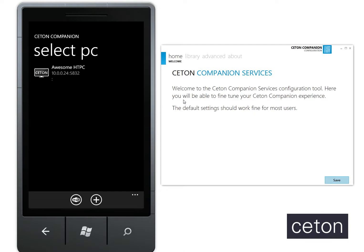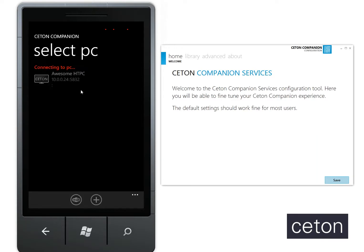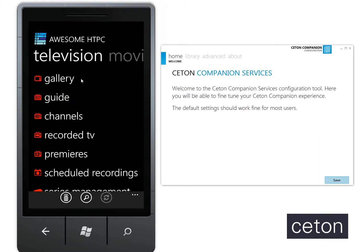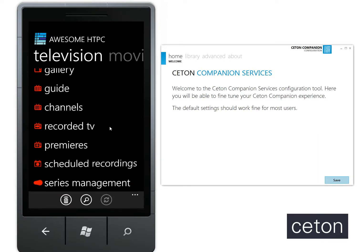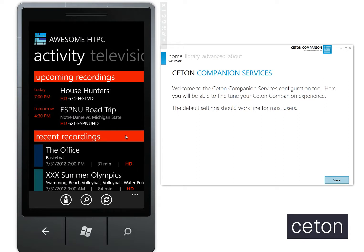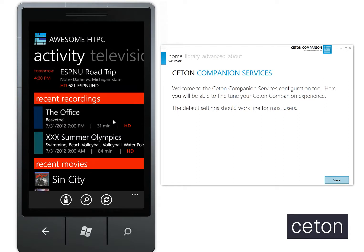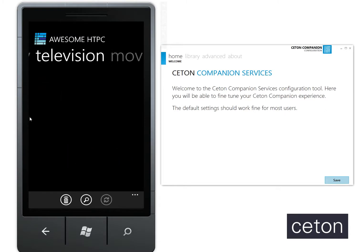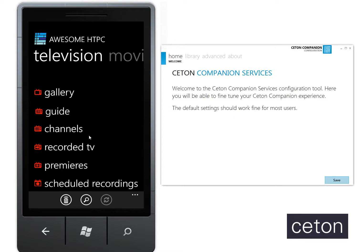Here on the left we have a Windows Phone Emulator and on the right we have the Companion Services up and running. You can see I have my PC configured here — I can go in and browse all of my recorded TV, premieres, movies, whatever I want, which is great.